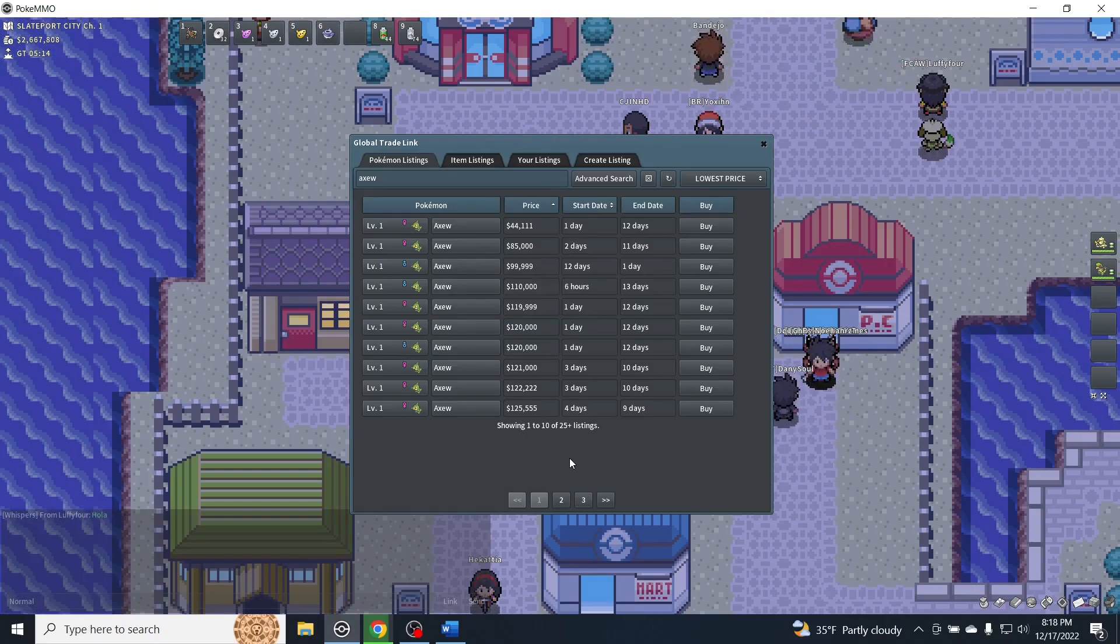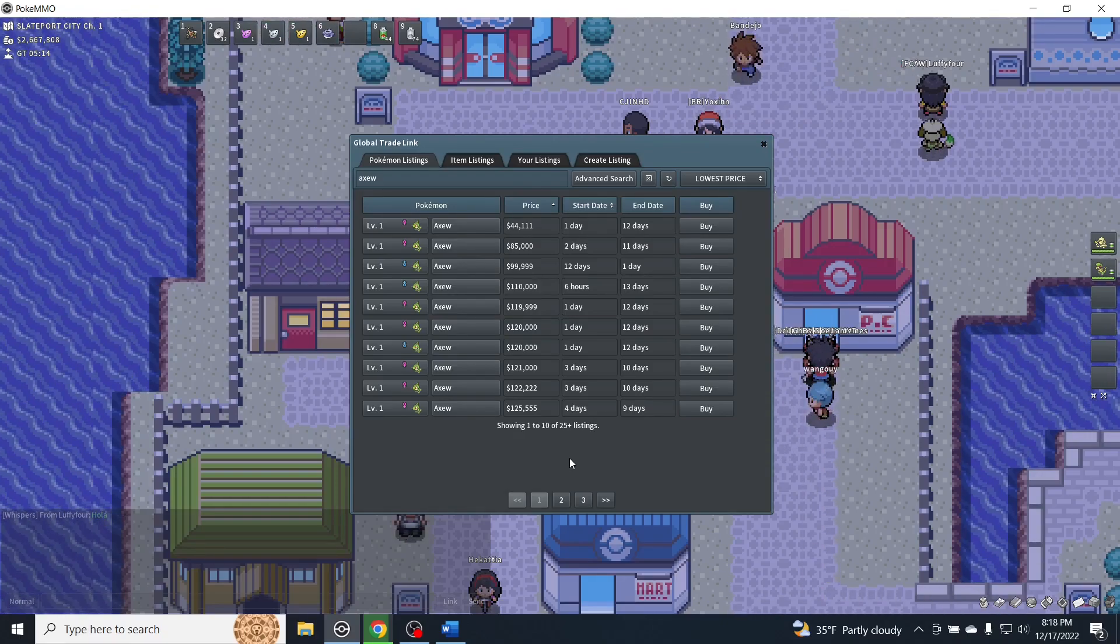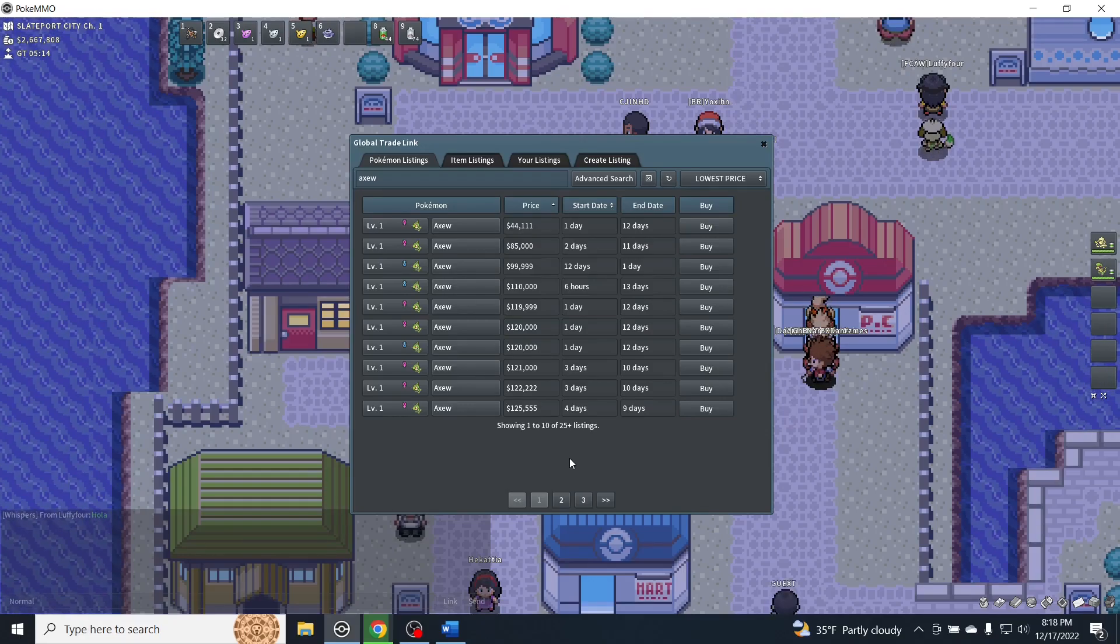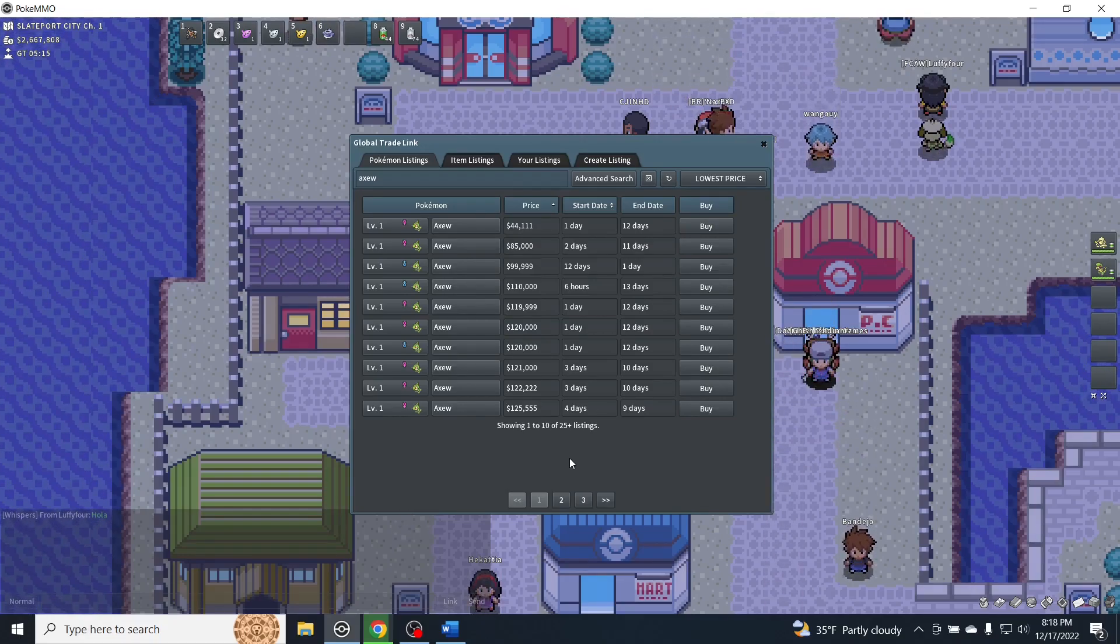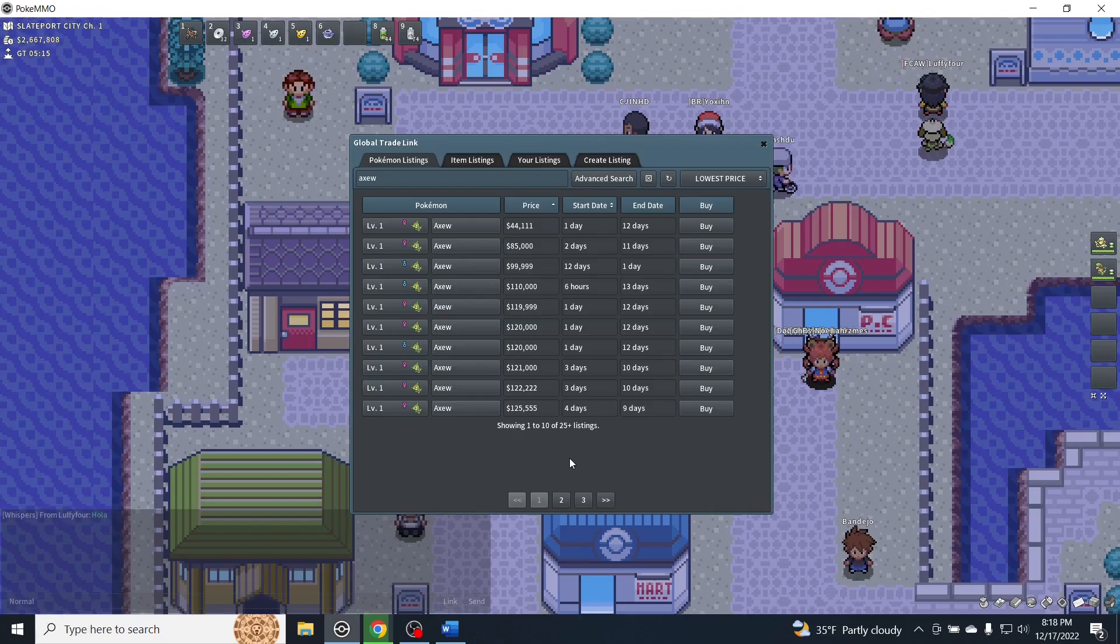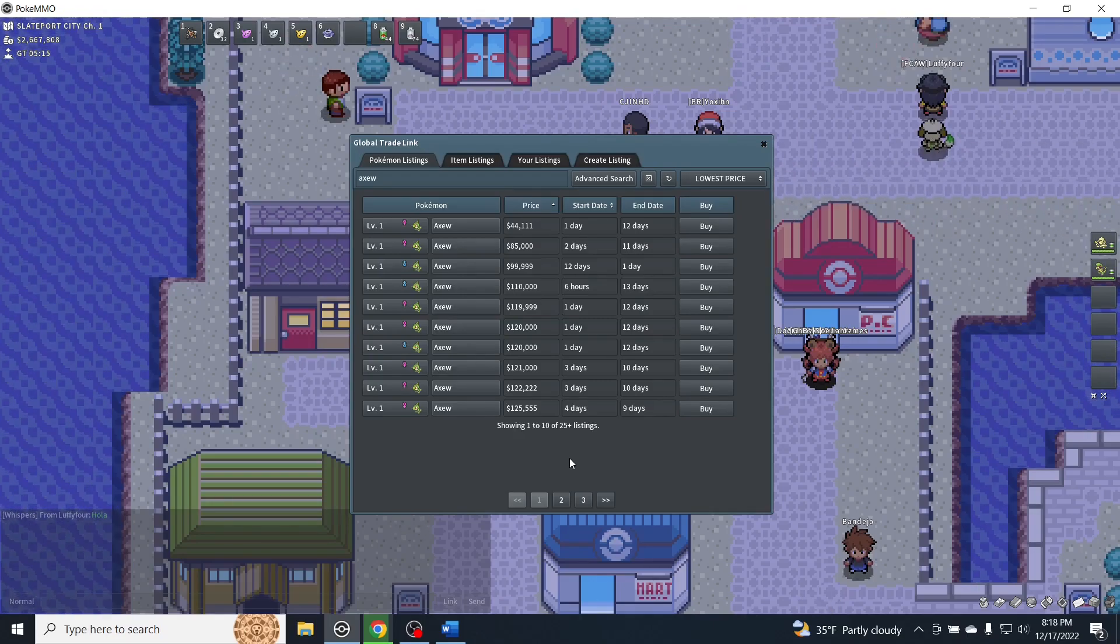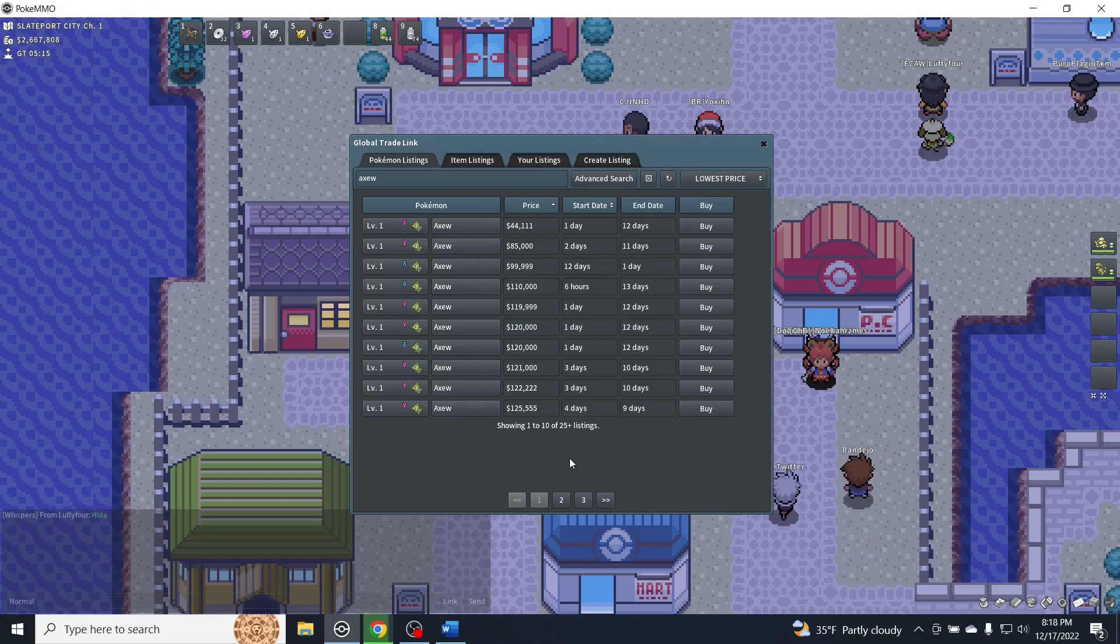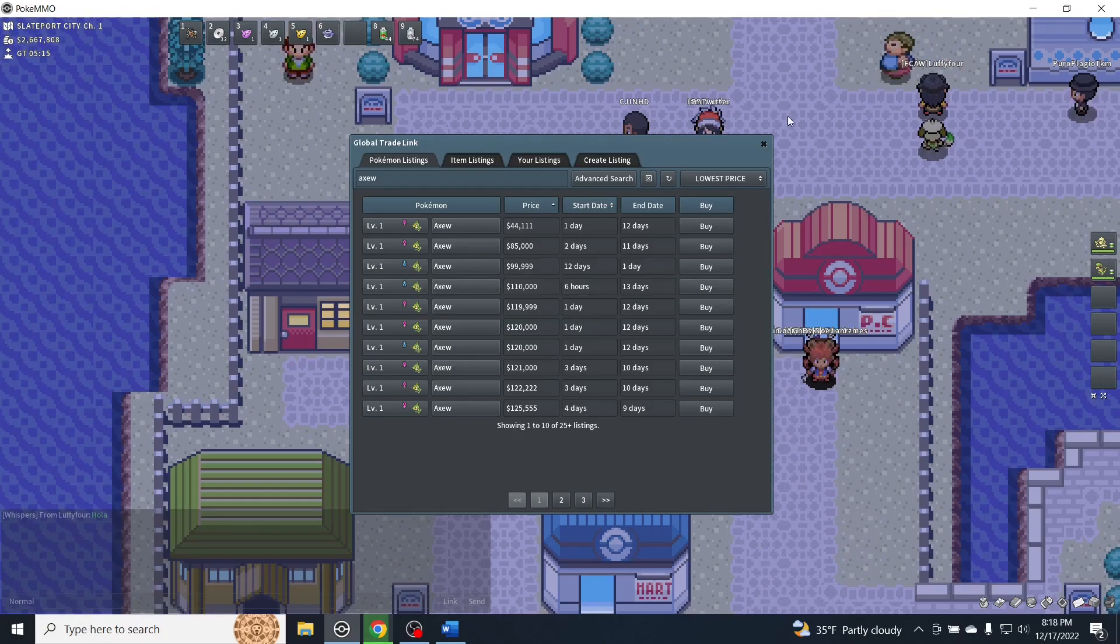Alternatively, you could just EV train as you go and just take the EVs, and you probably still will be able to run through the stories relatively easily. But obviously, if you EV train in the main primary stats, your run is just going to be that much easier.